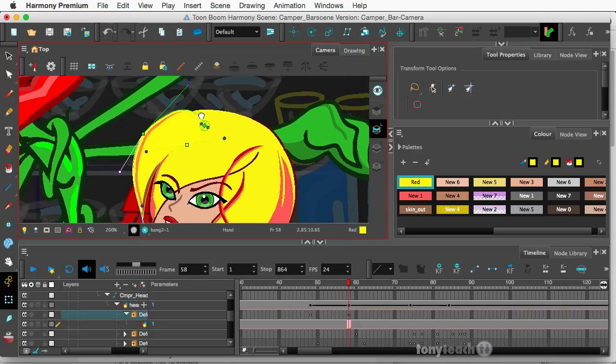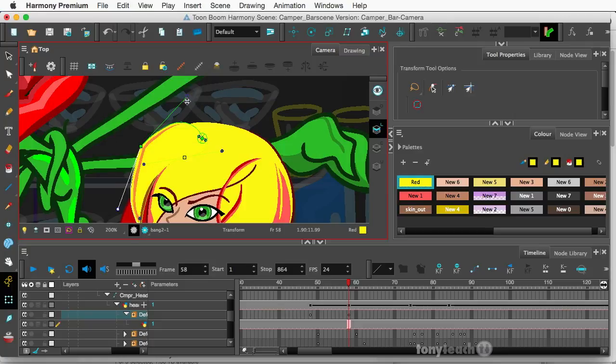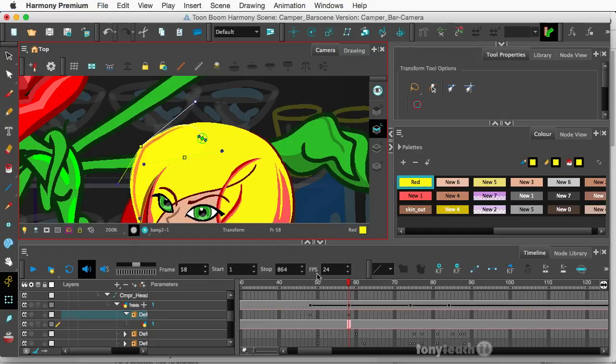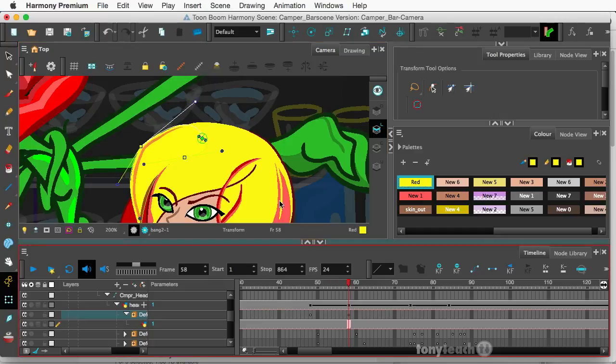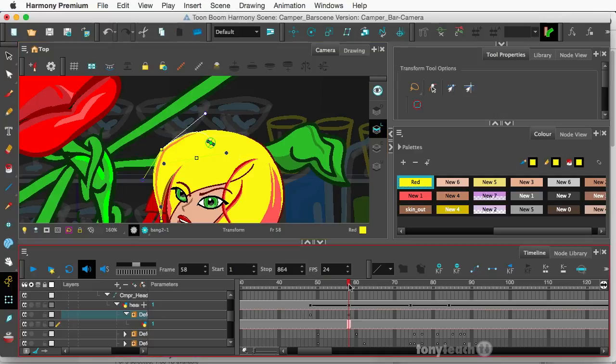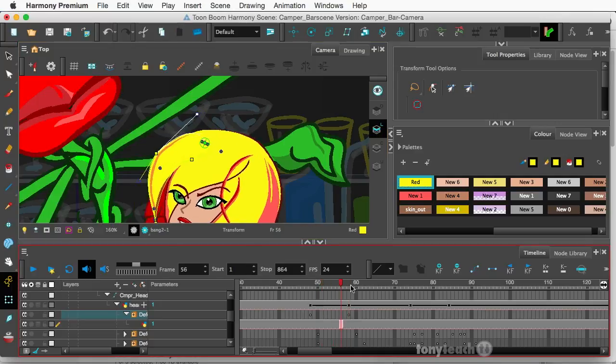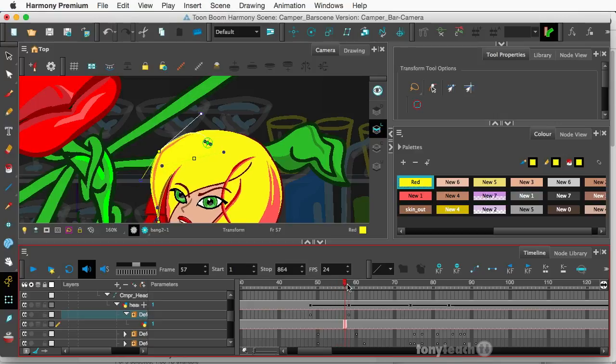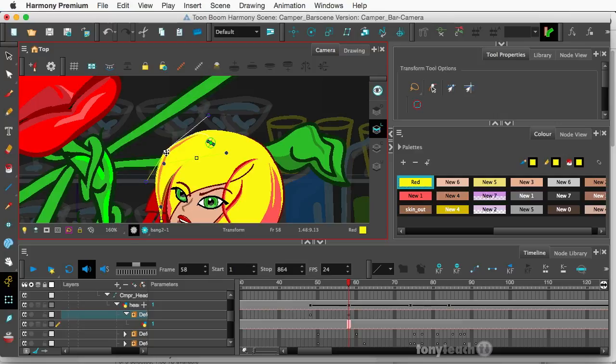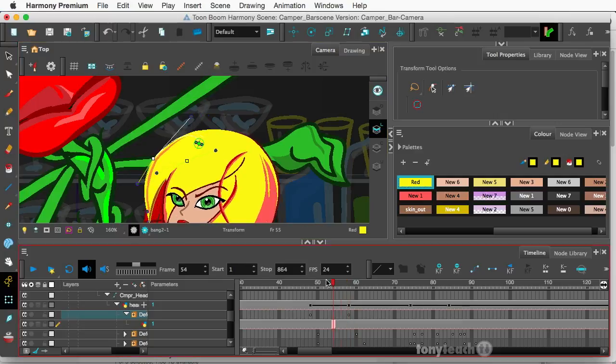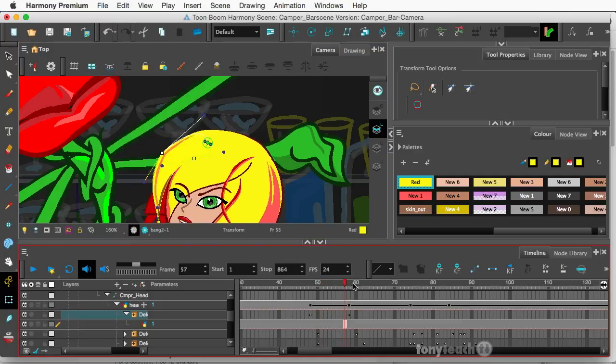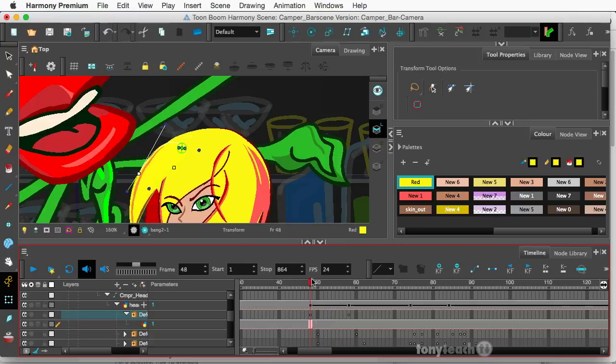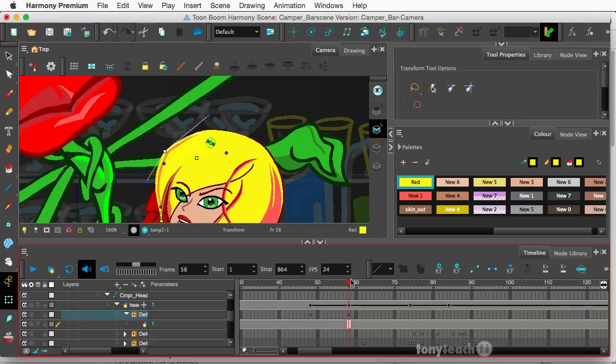And to get just one of the anchors, I'll hold down my Option key again. Not that far. I'm just going to scrub this to see exactly what I did. We'll bring this in a little bit because it looks a little weird. Okay, that looks pretty cool.